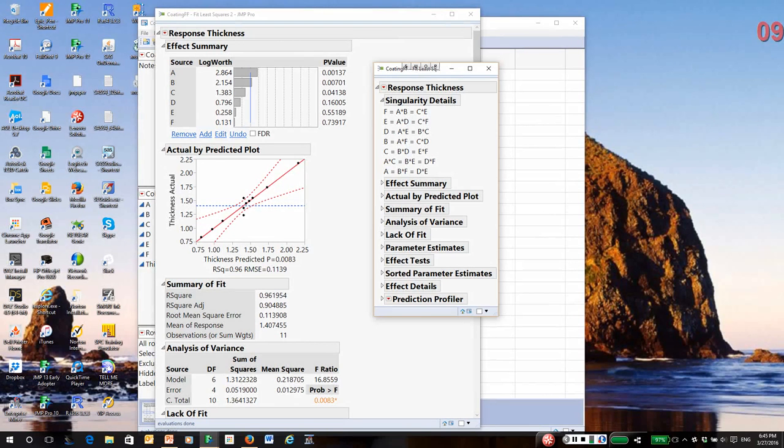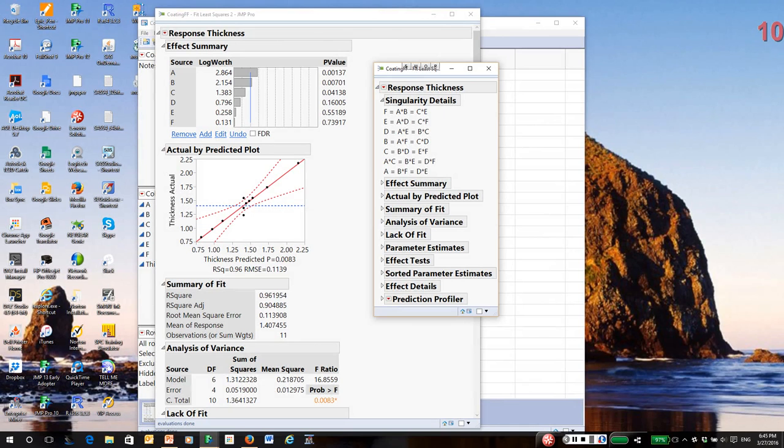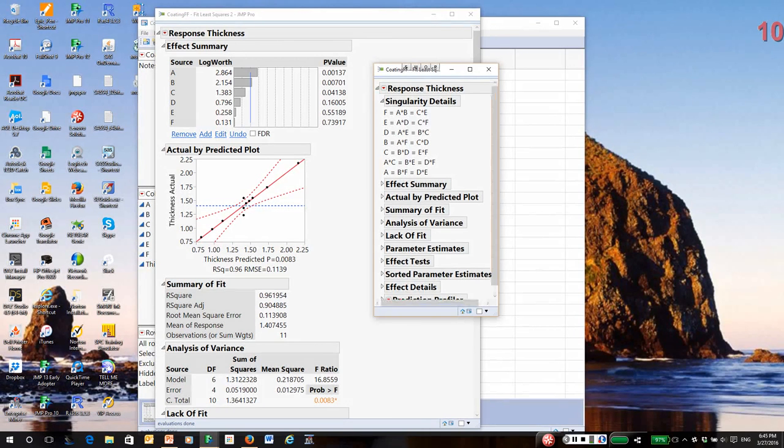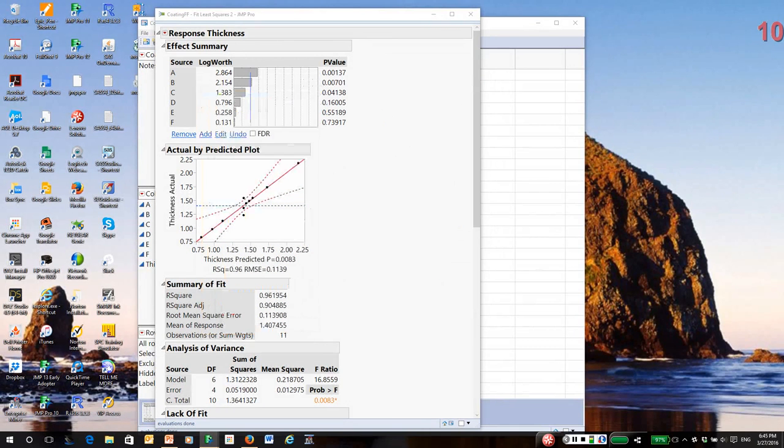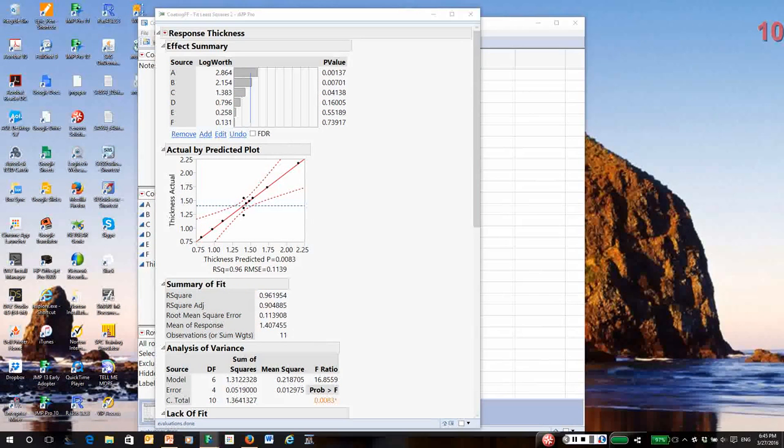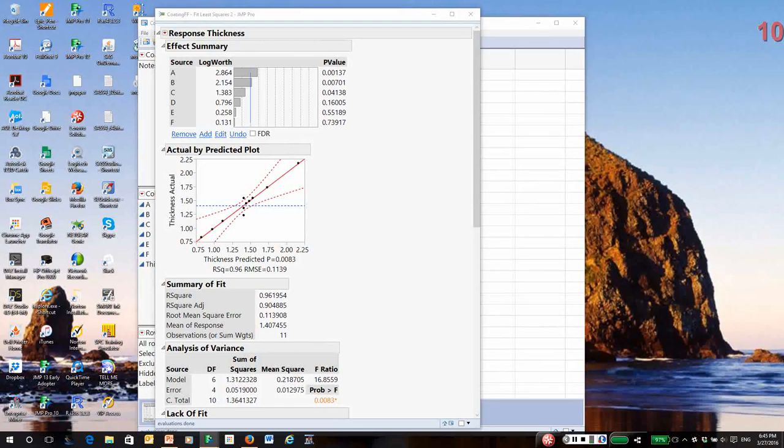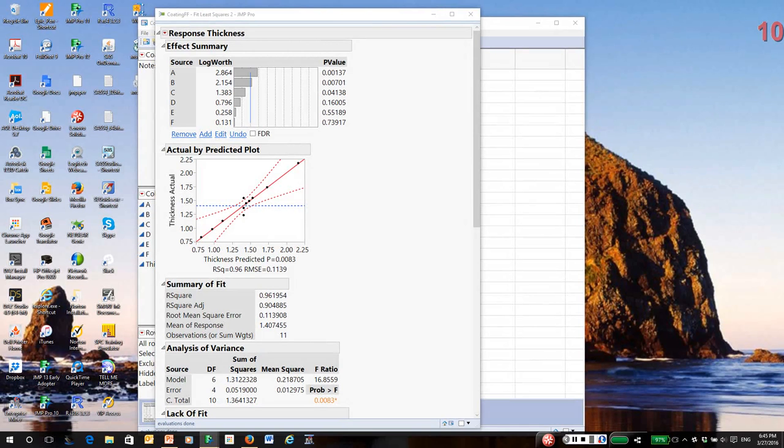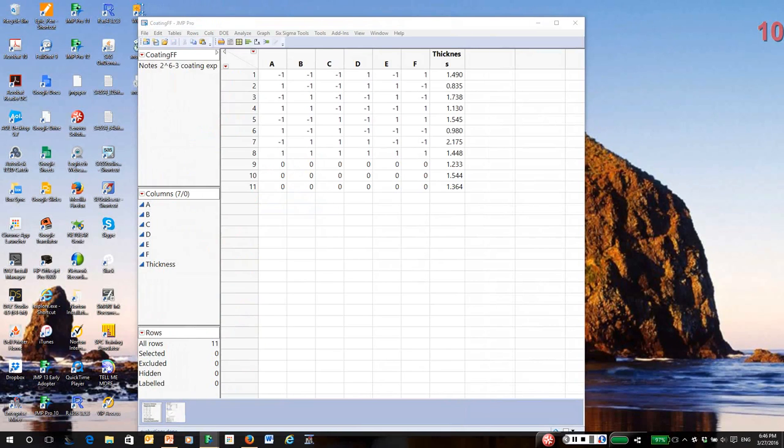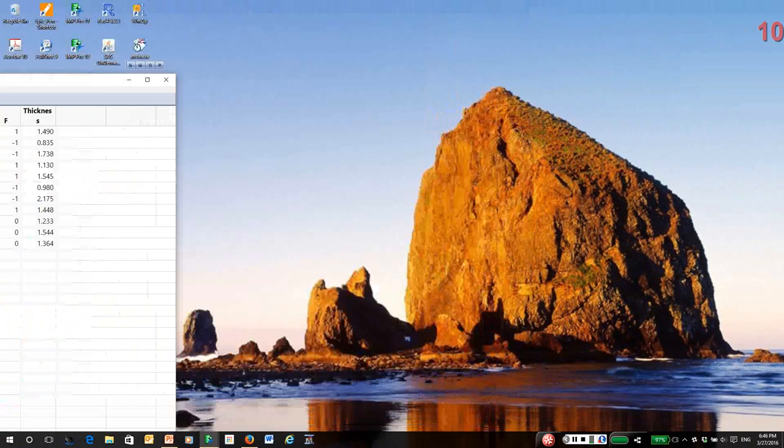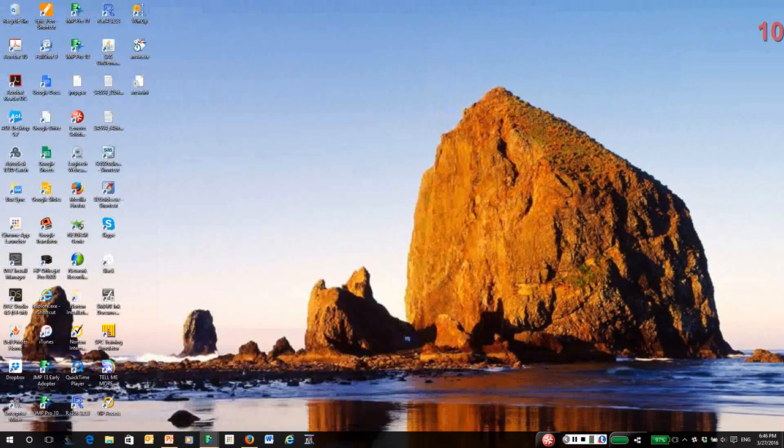At this point, I'm stuck. What I really need to do is more experimentation. This is actually a very common problem with resolution three designs and why I don't like to use them. Even though you'd be tempted to drop E and F, you really cannot because those could be interactions themselves or A or B could actually be interactions involving E and F. We're going to set this aside for now. There's not much I can really do at this point.